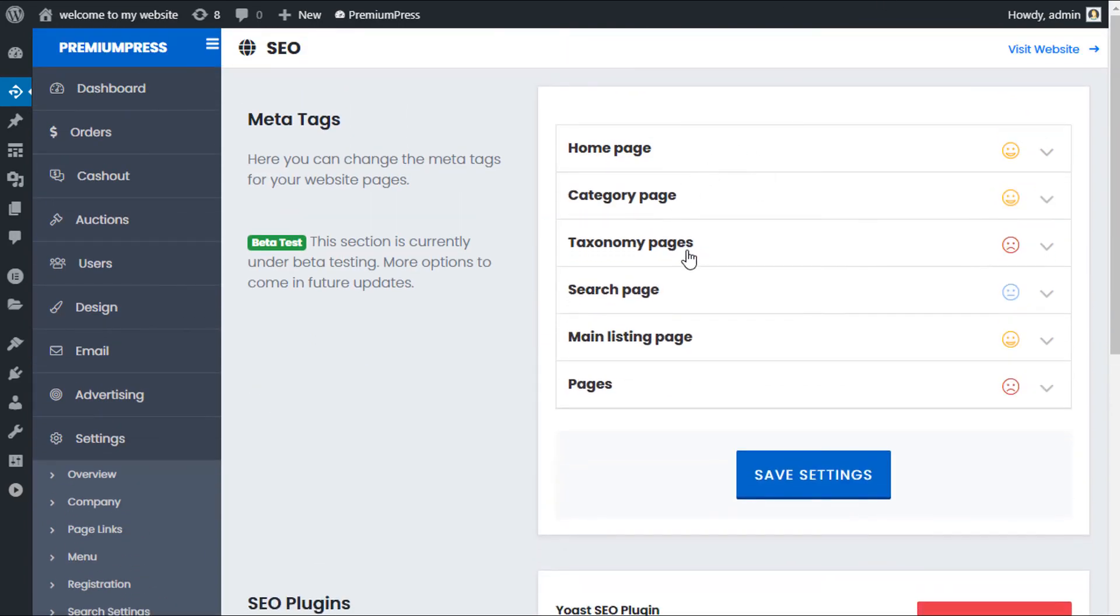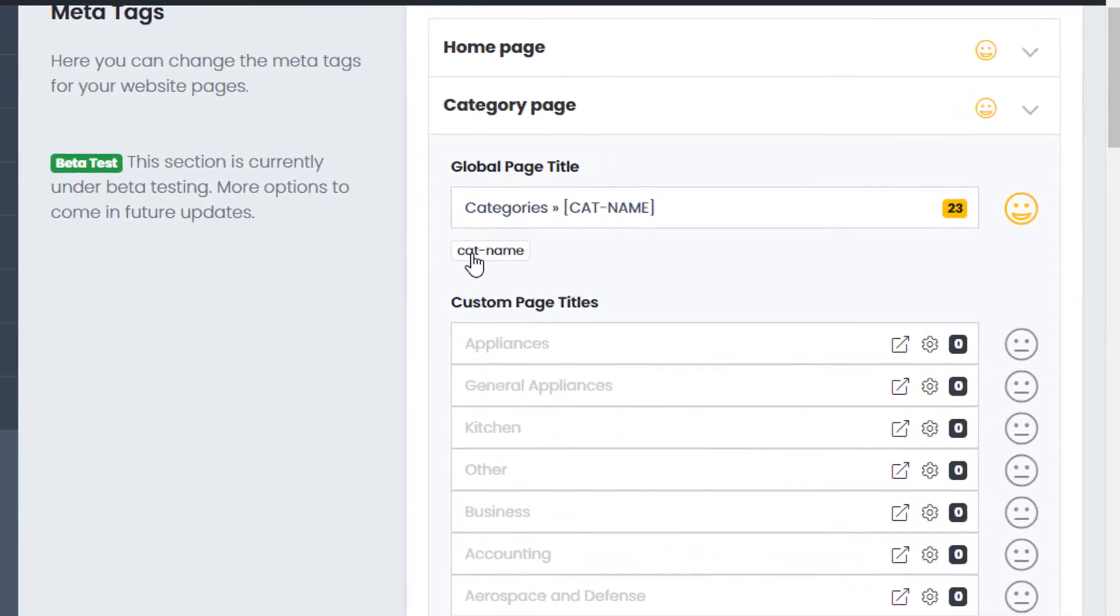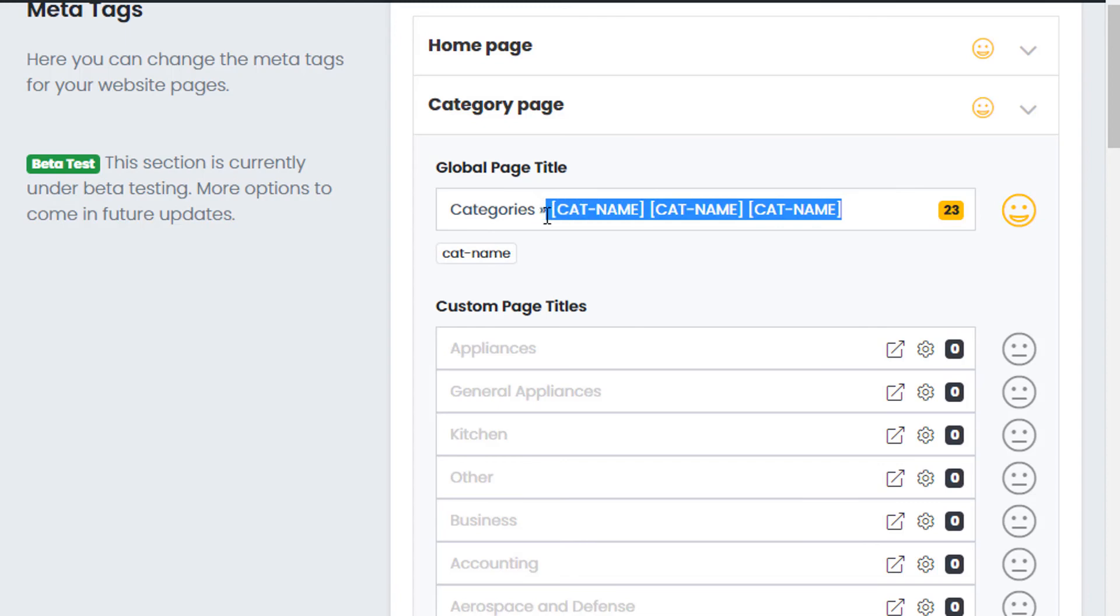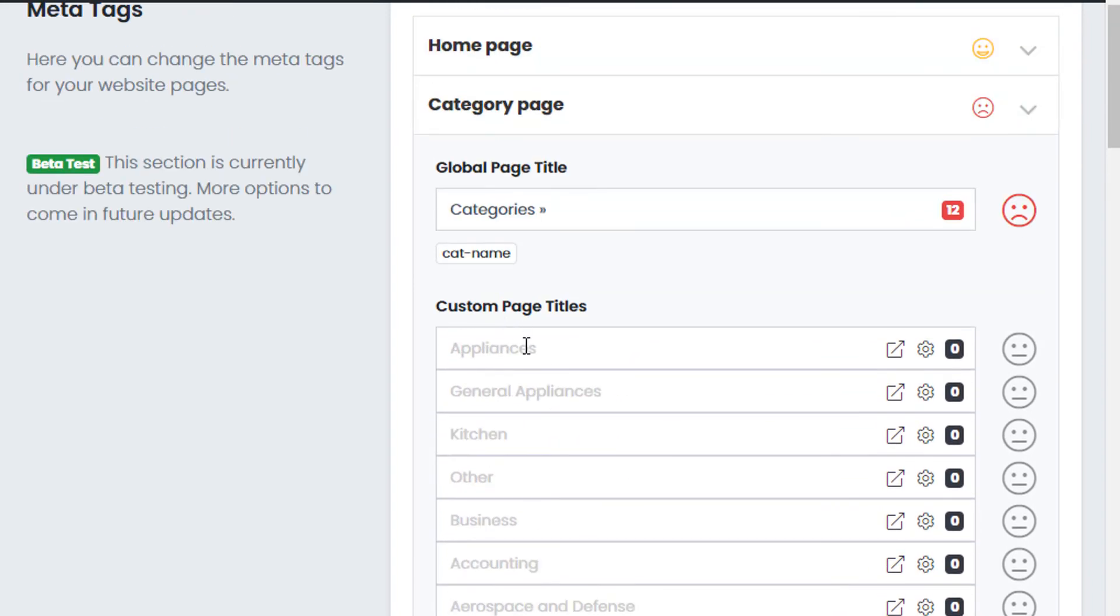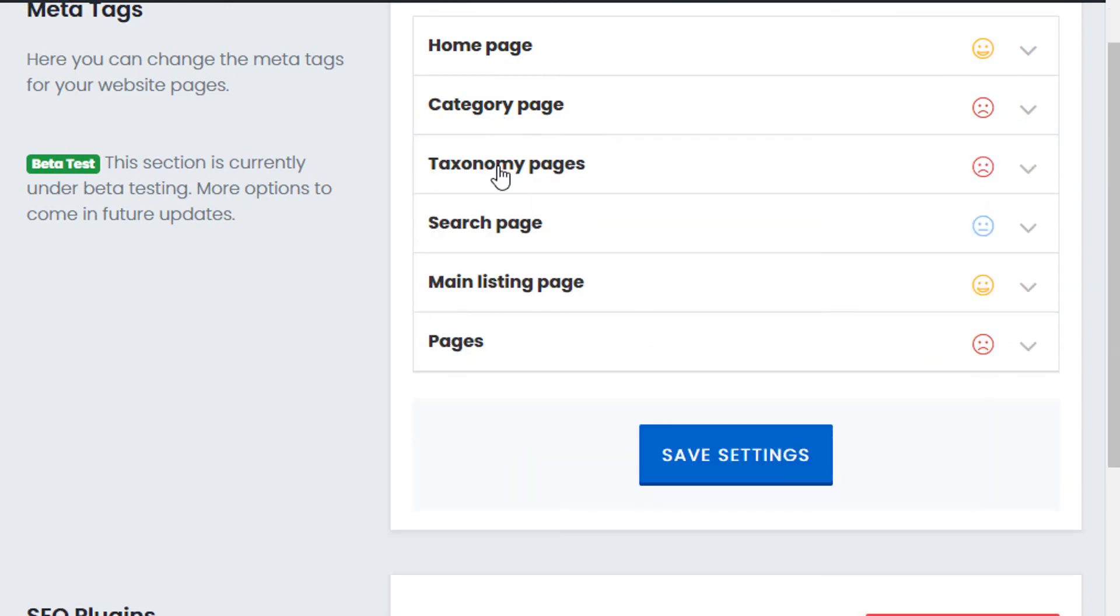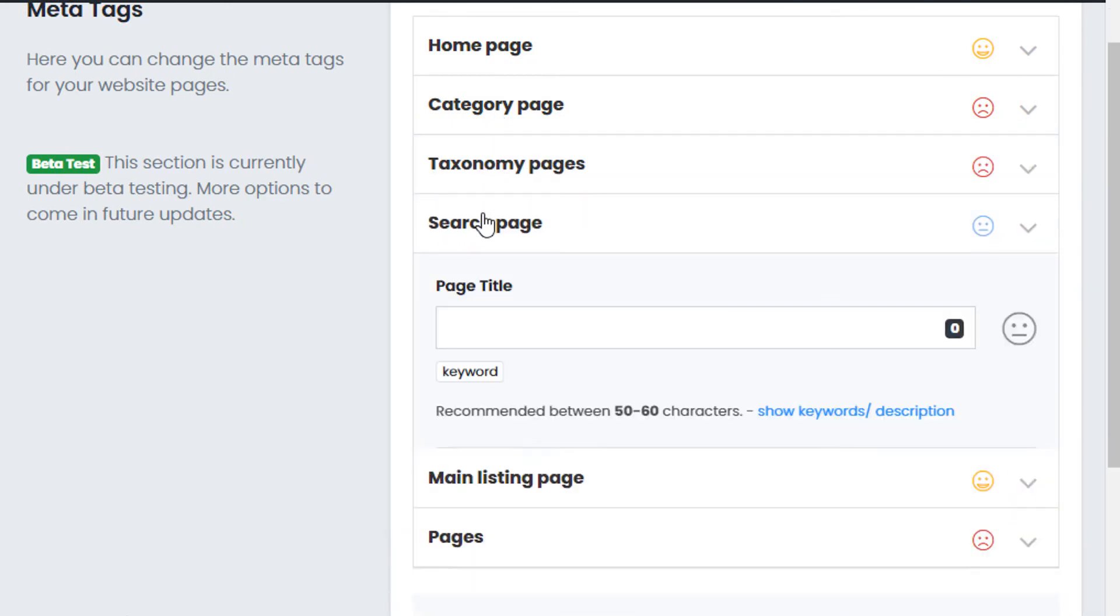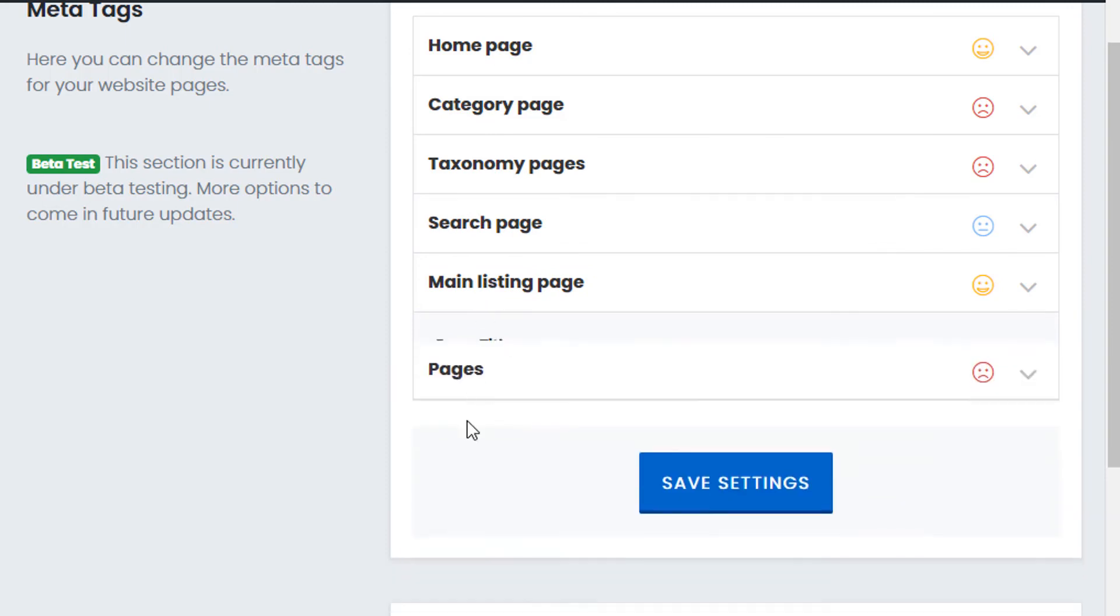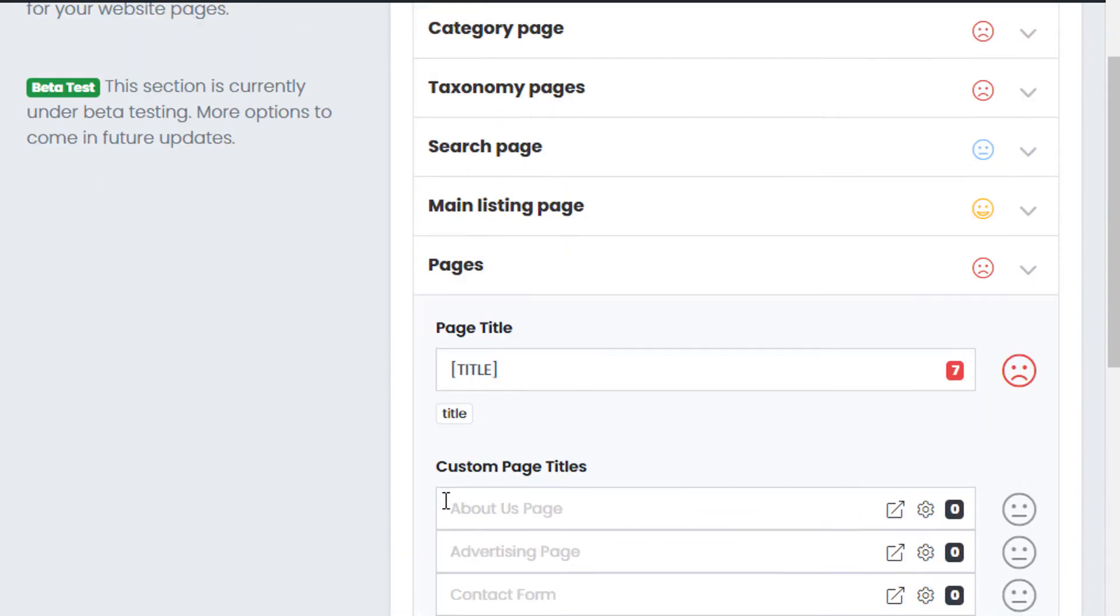Some of the other options you have here, again, with category pages, we have what we call short codes. As you can see under the title, there is this cat name. And if you just click it once, it'll add it to the actual title to help you set it up. And this will be displayed for all of the categories, and then you can go ahead and if you wanted to, create custom titles for each of the individual categories. Again, it works the same with taxonomy pages, search pages, main listing page, and obviously all of your inner pages as well.